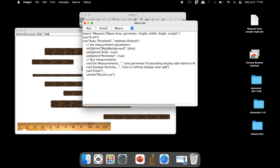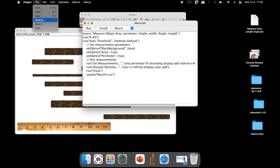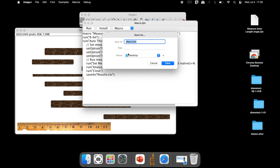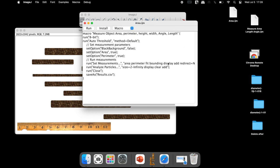To save this macro for future use, click on File, Save As, input a name for the macro with the extension .IJM, and save it.